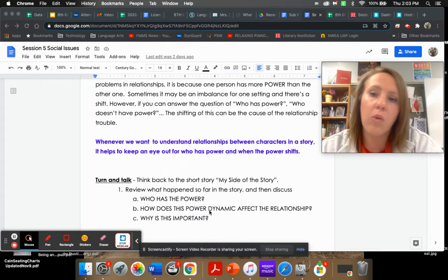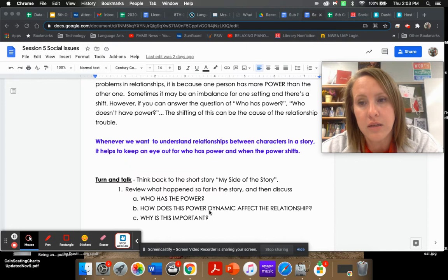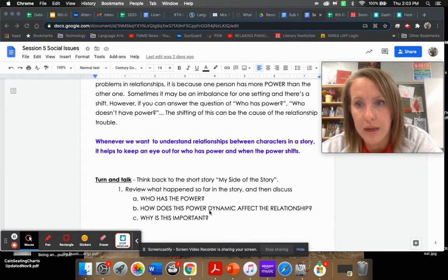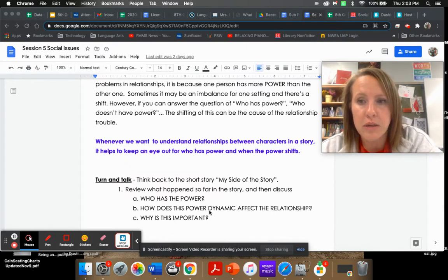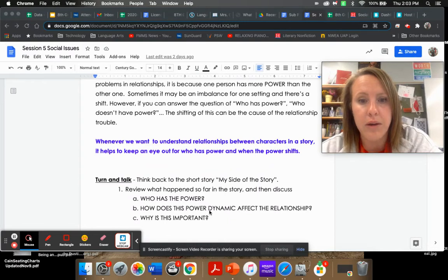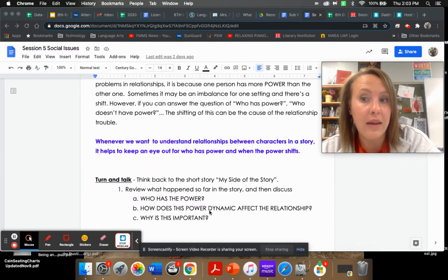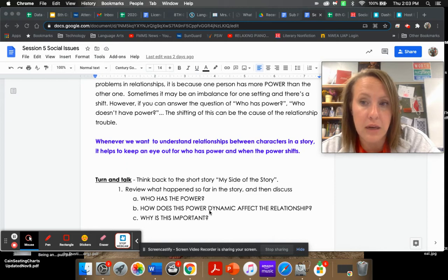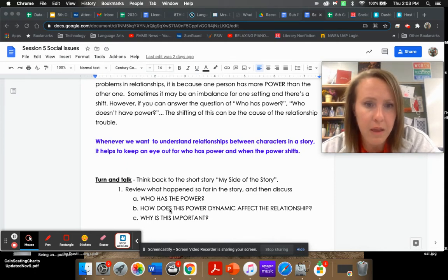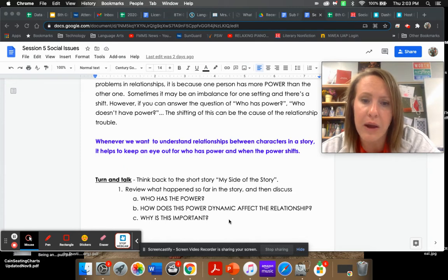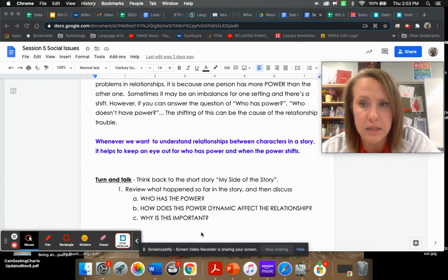So when we're trying to understand these issues between characters, or as we get further into this unit issues between groups like social groups, it helps to keep an eye out for the power and looking for what causes those powers to shift.